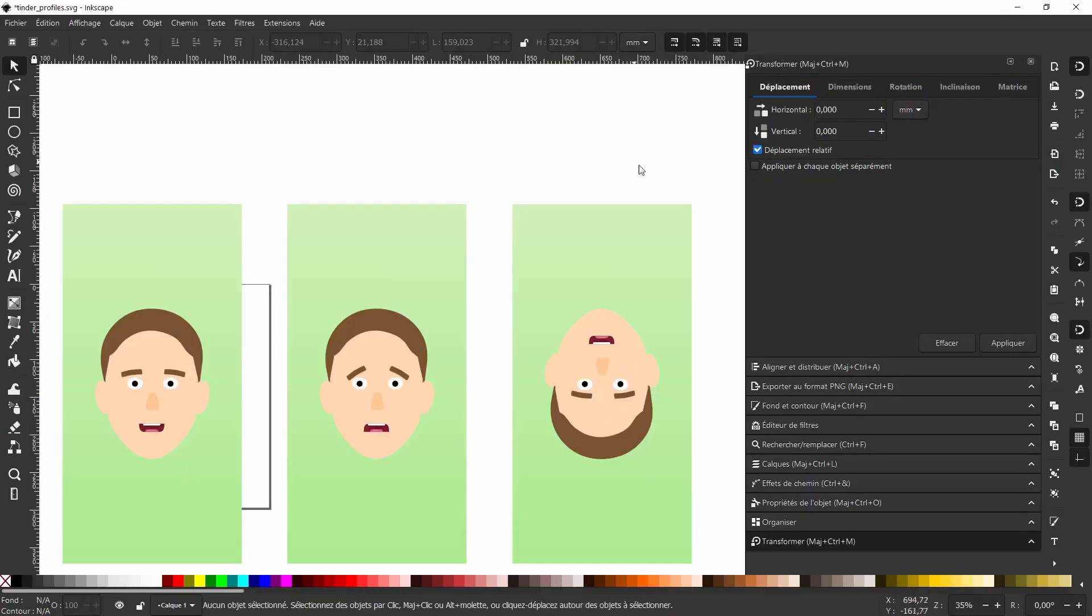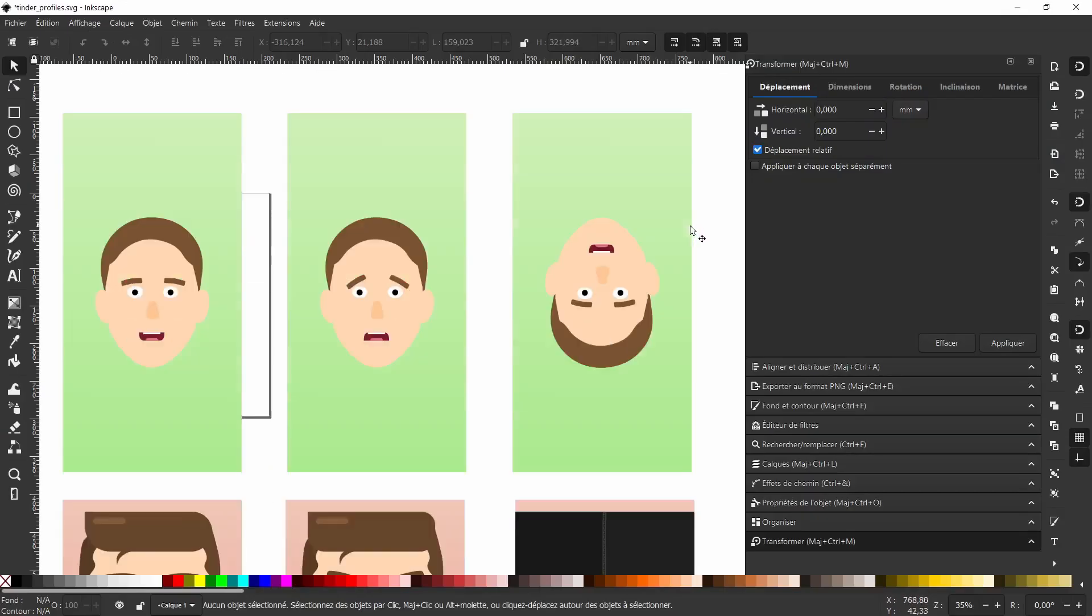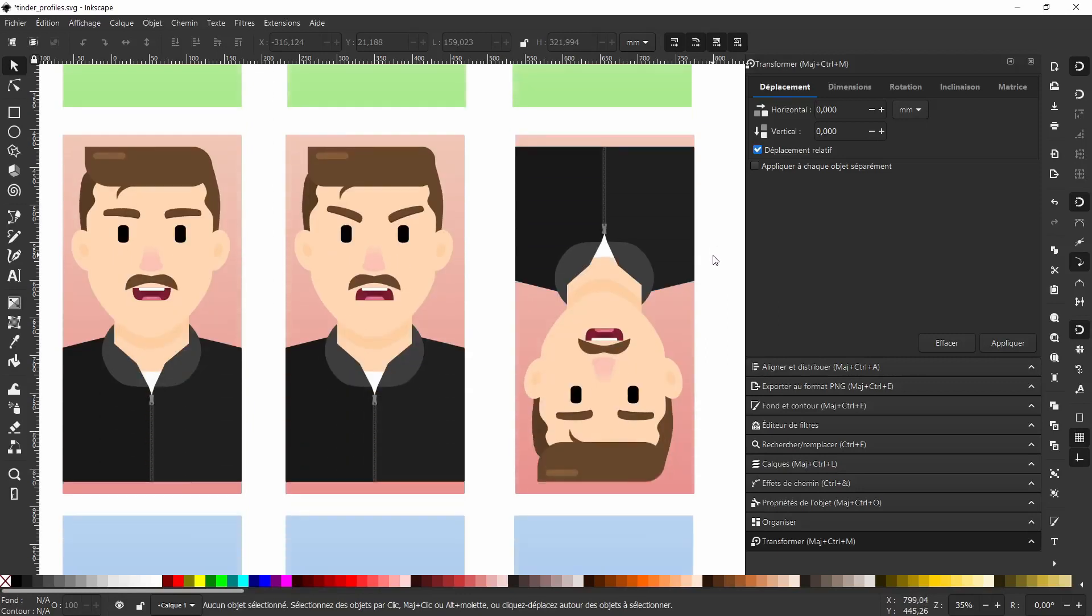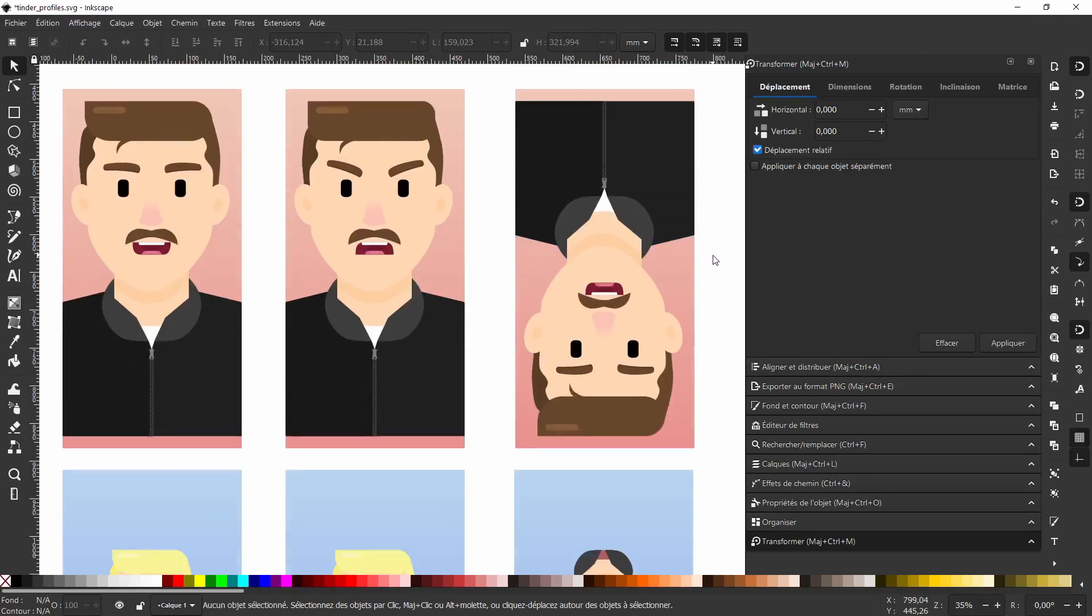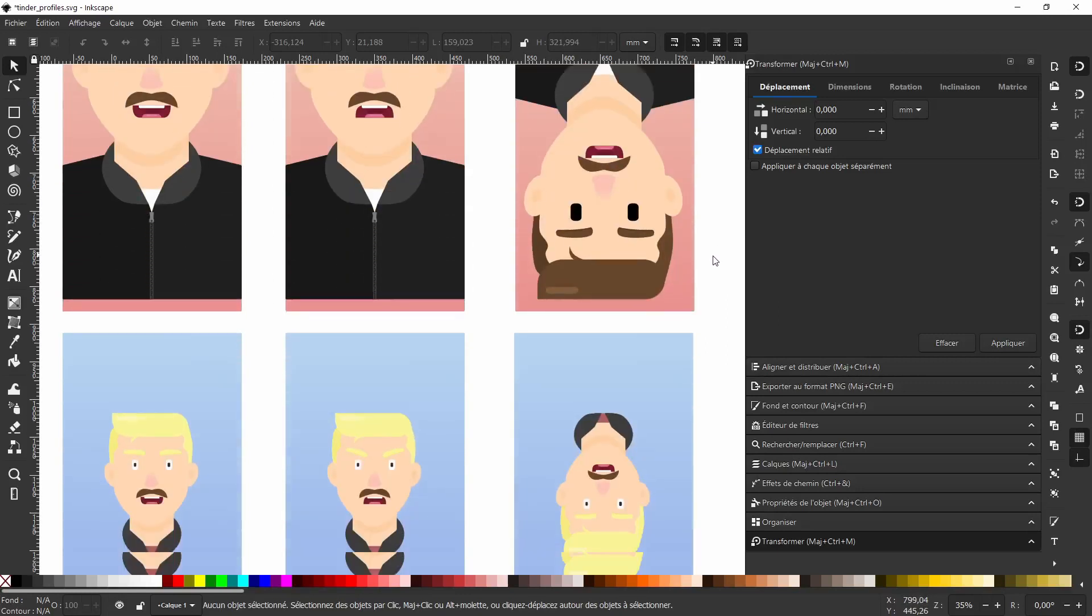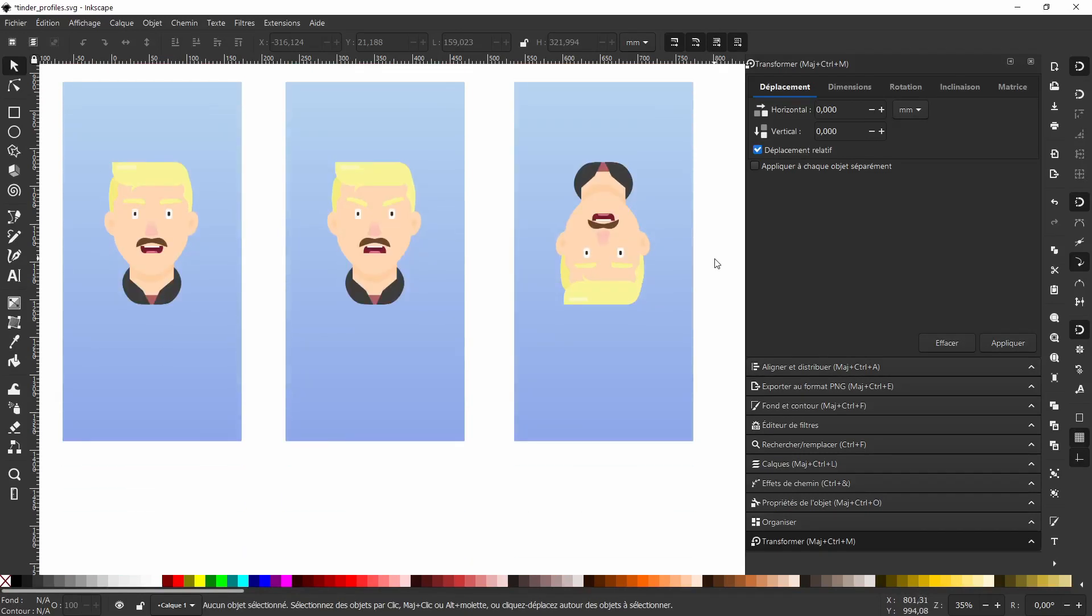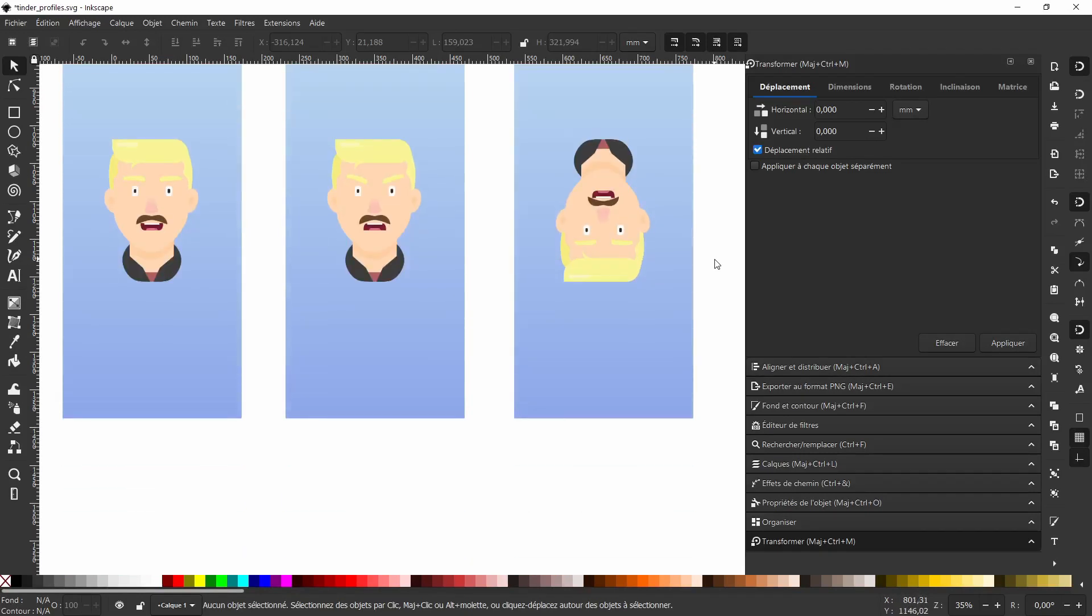For the images, I quickly drew some portraits in Inkscape. I made three different persons with different expressions, just to see we're changing photos later in the app.